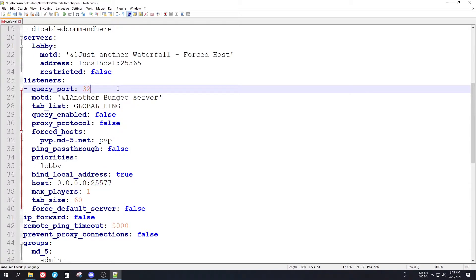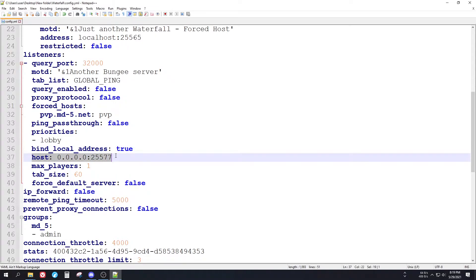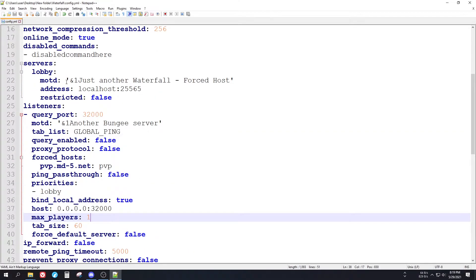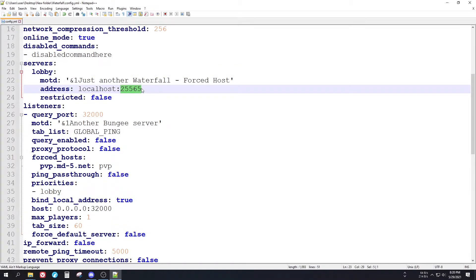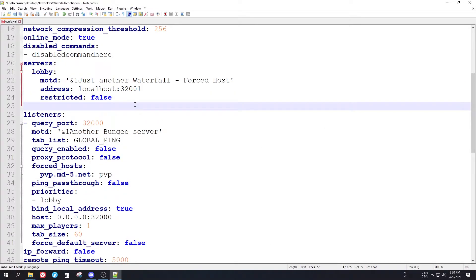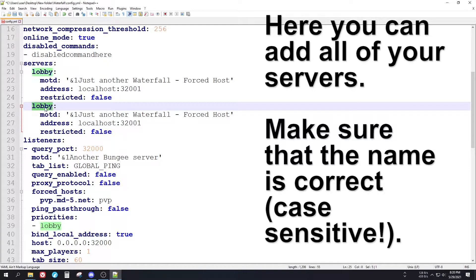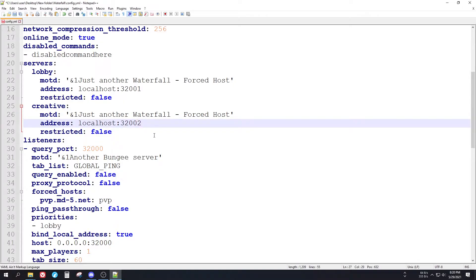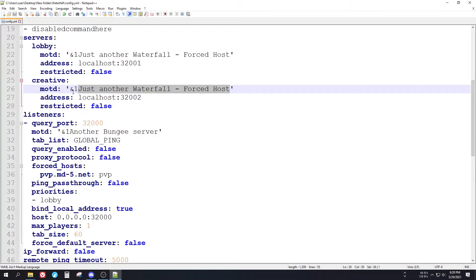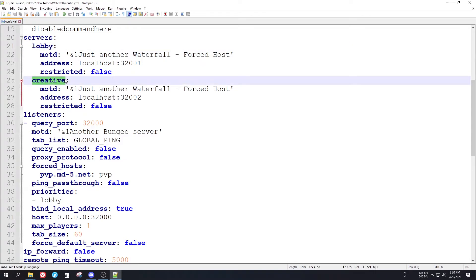Set the query port to something like 32000. Also go down a bit and find the 'host' line — after the zeros, change the port number to match what you wrote for the query port. The first server entry is the lobby server, so change its port to 32001. You can also add a different server entry for the creative server, setting its port to 42000. The MOTD can be changed but it doesn't really matter right now.